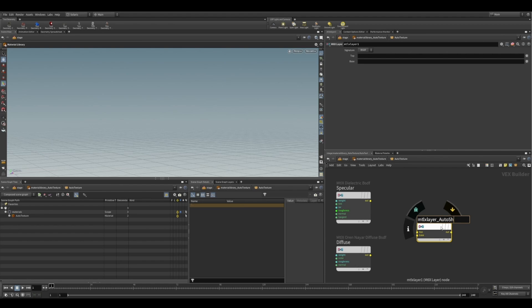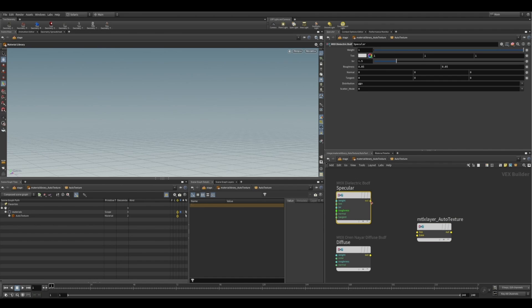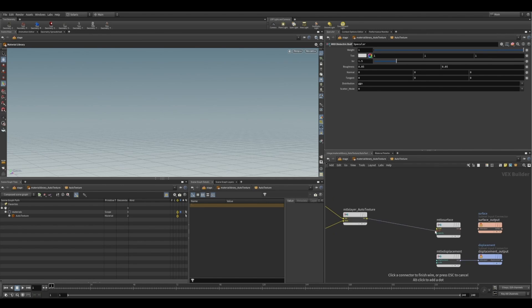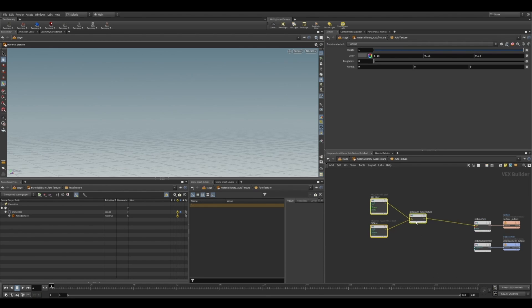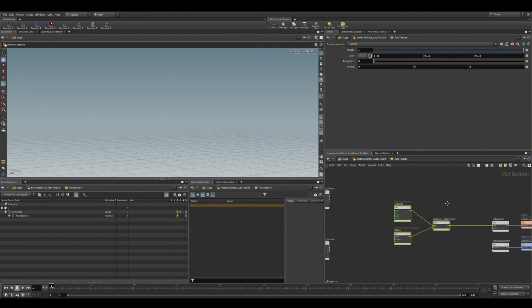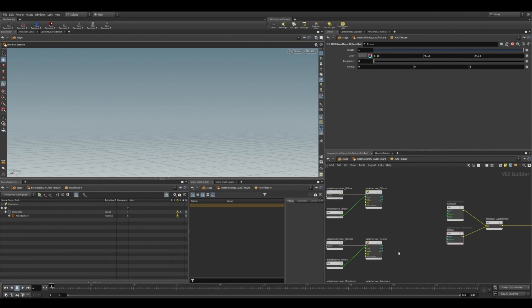And then layer that specular layer on top of our diffuse. So let's quickly rename this here. Plug that into the top and diffuse into the bottom. And we'll plug this into our BSDF surface. And then the out of our surface into our surface output. Great.